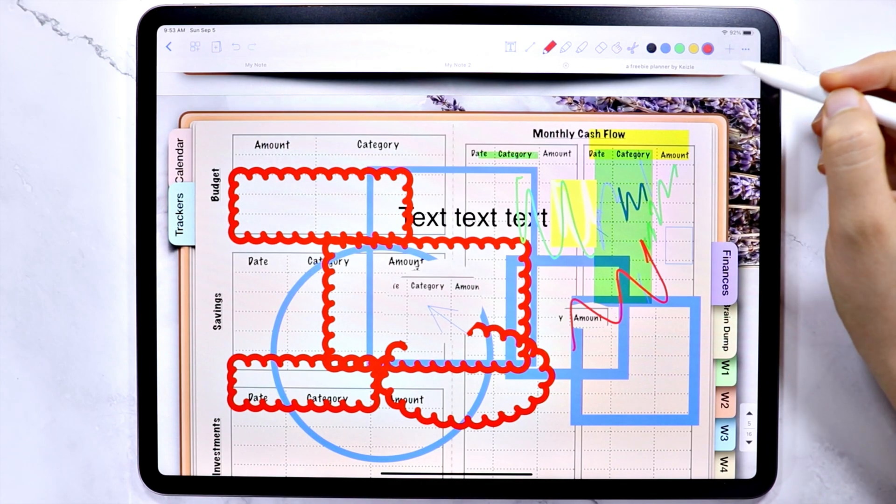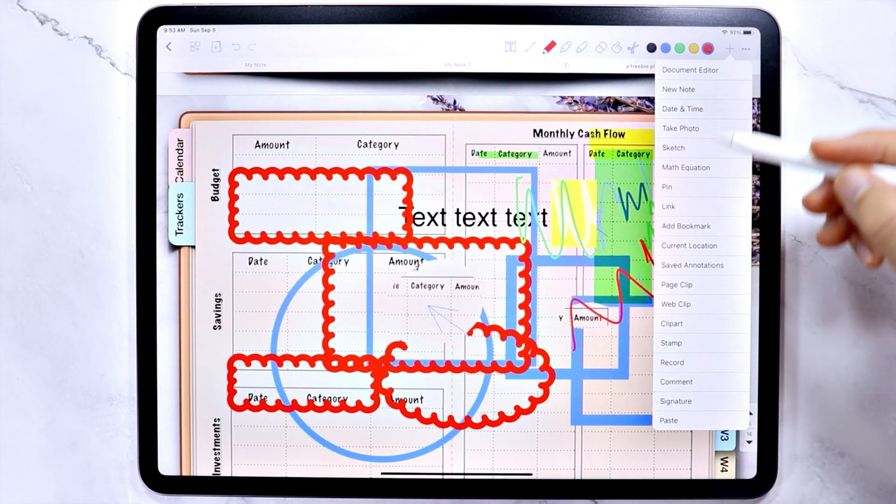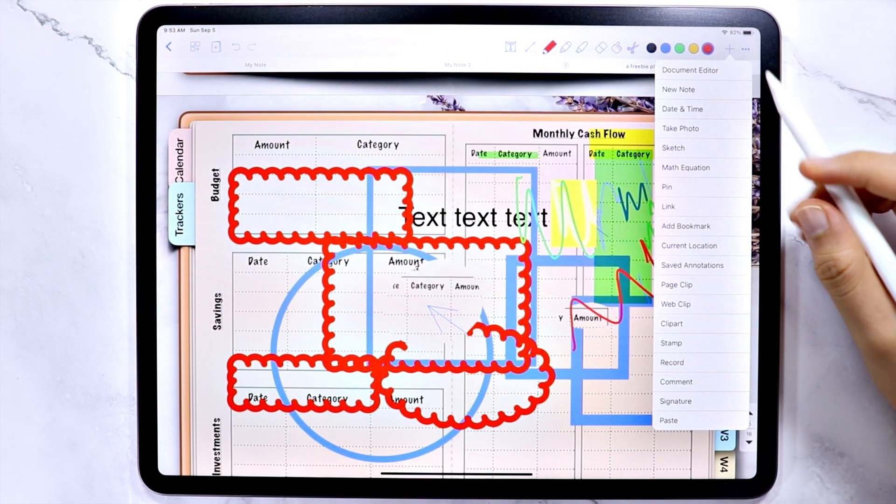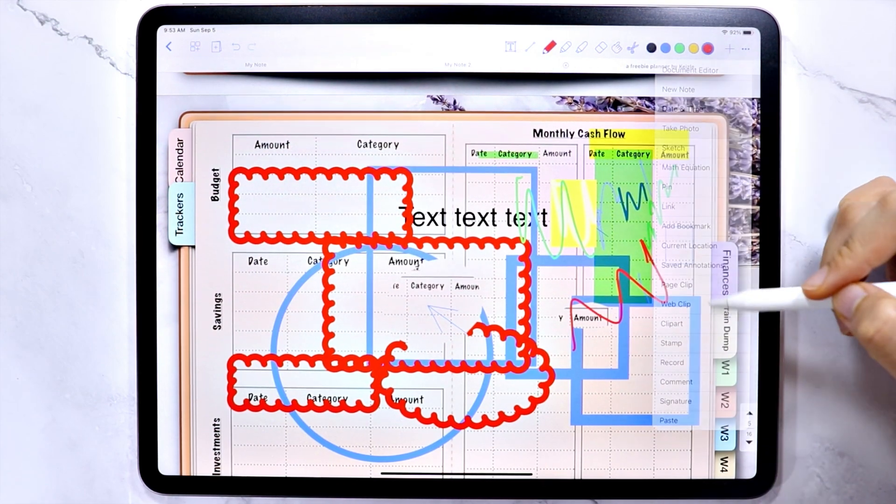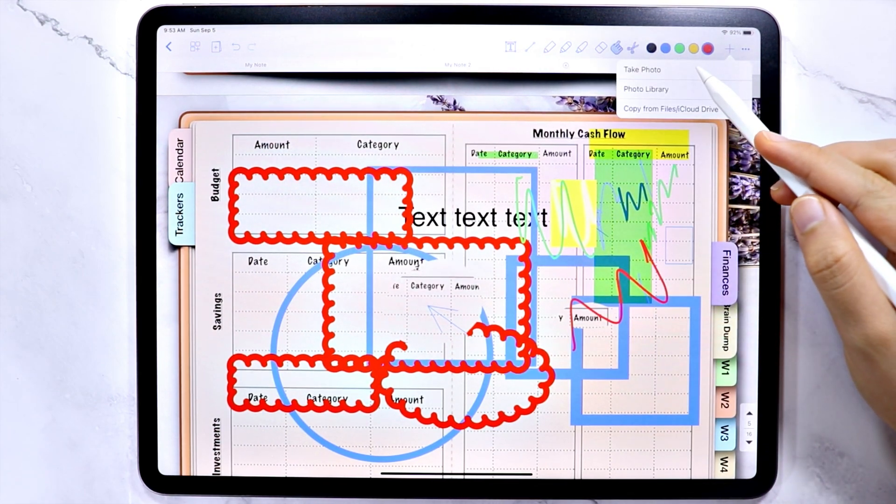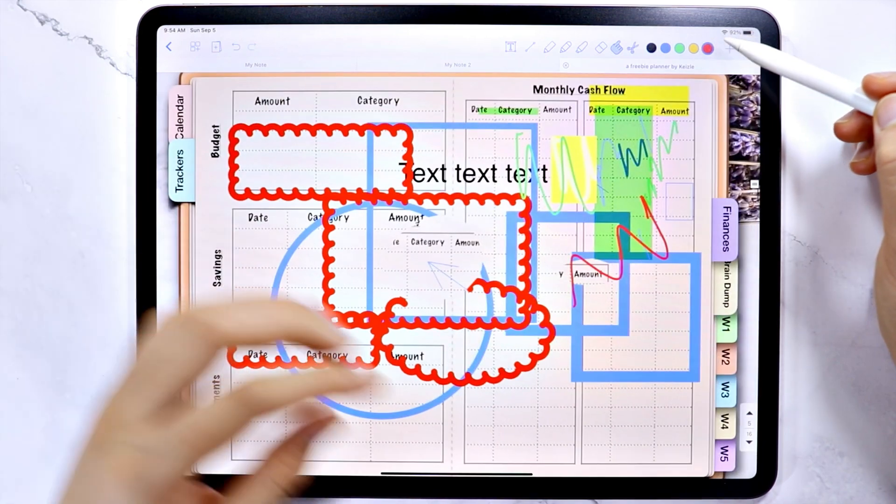Next is the plus icon, where you can find a lot of additional tools. There are a few that I want to emphasize, which are the take a photo, which you can add photos by using the camera, or pictures from your photo library, or from the files.